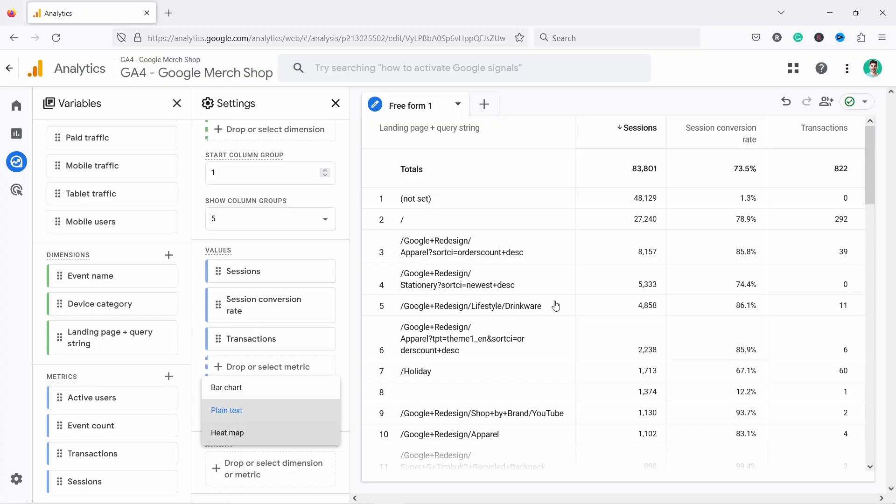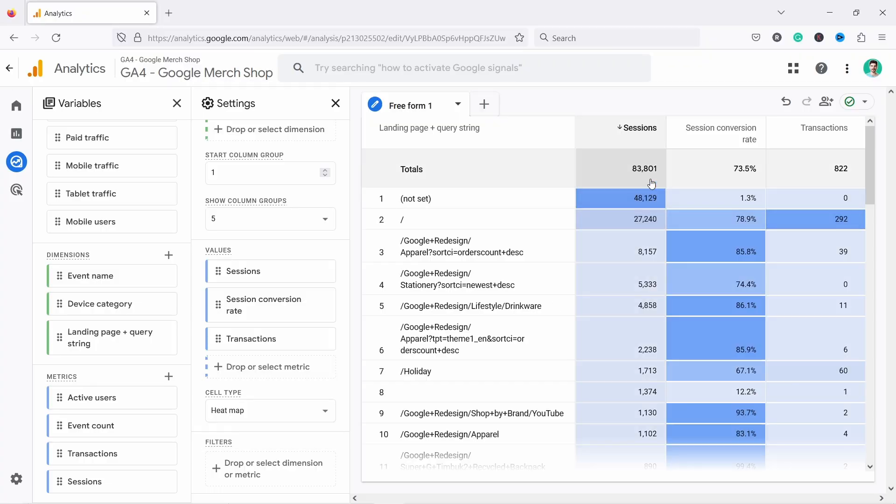In this video, I'll show you how to use the freeform report in Google Analytics 4. Hello data people, my name is Robert, and I'm here to help you understand and analyze data to make better decisions in e-commerce.